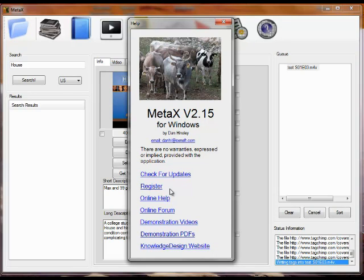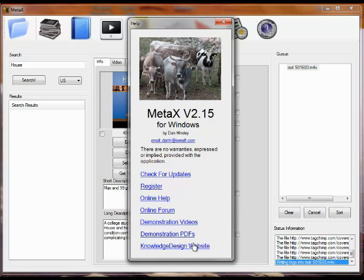It allows you to register your copy of MetaX. MetaX does cost $9.95 to use, so if you want to use it, you can go to the website, which is at the bottom here, and click the Buy Now button, and you will get a registration username and registration code back via email that you enter via this link.